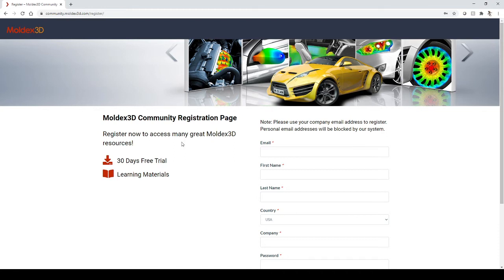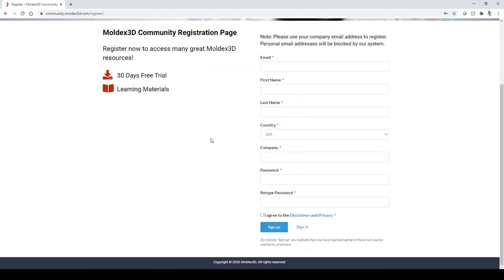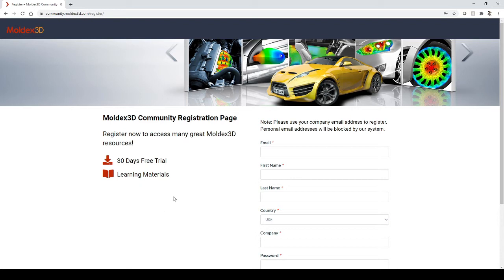This will bring you to the MoldX3D community page, where you'll fill out your information to sign up for our MoldX3D community. This will give you access to the 30-day free trial, as well as additional learning materials for your benefit.